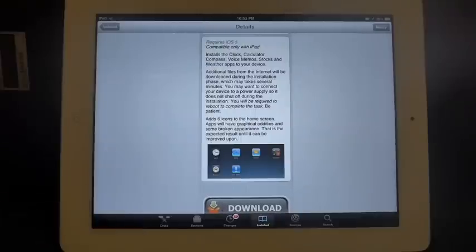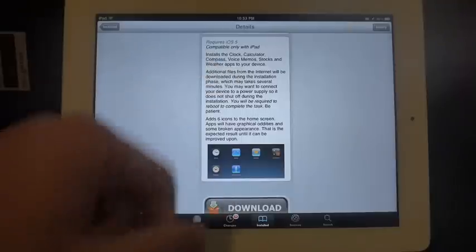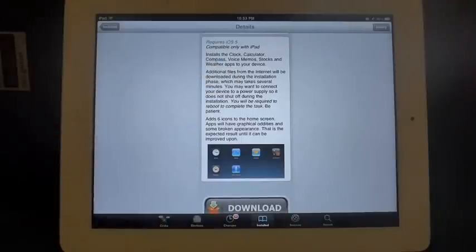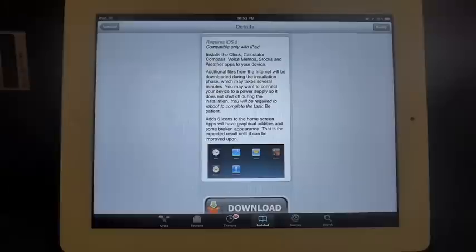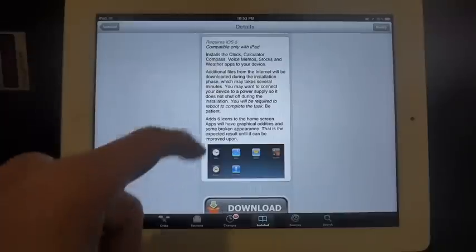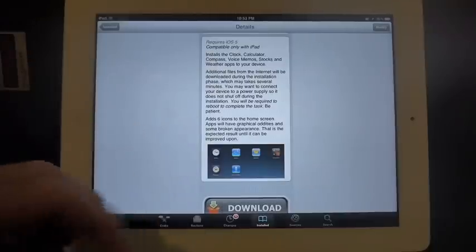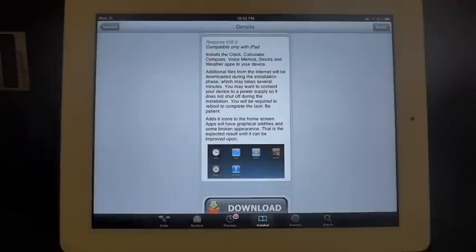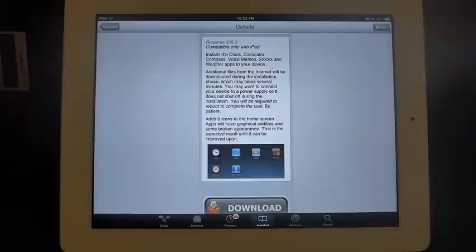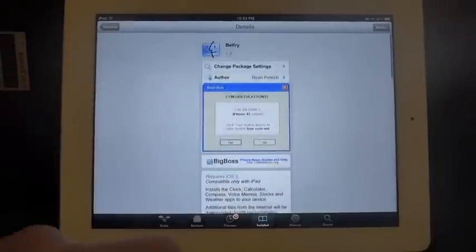The ones we use a lot: calculator, clock, compass, voice memo, stocks, and weather apps—it brings those to your iPad. Now there are a few issues with compatibility and you'll see some broken appearance sometimes on some of the apps, but he is working on it to get it going.